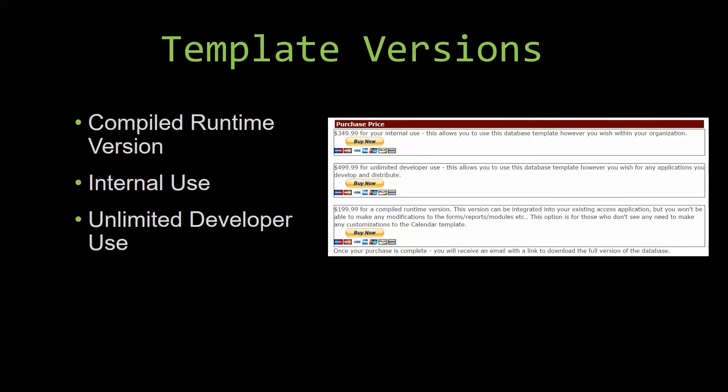And last but not least, our unlimited developer use version allows you to use the database template however you wish for any applications you develop and distribute the template as part of a database you create.